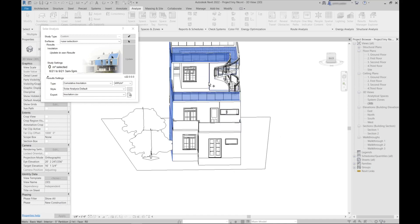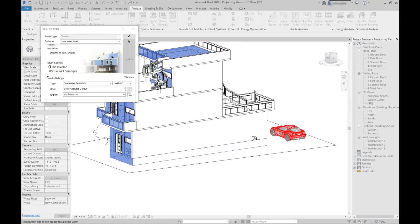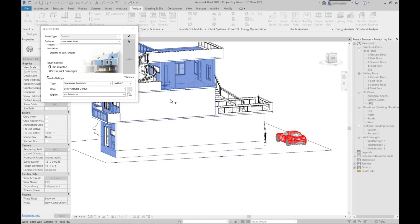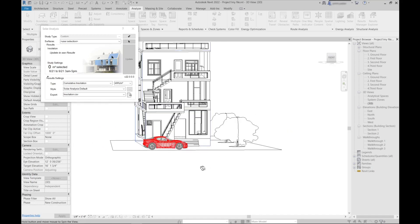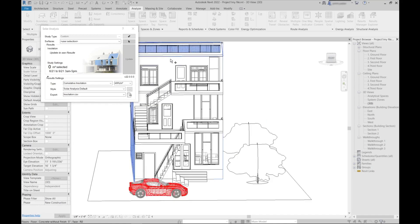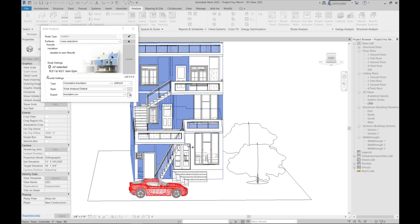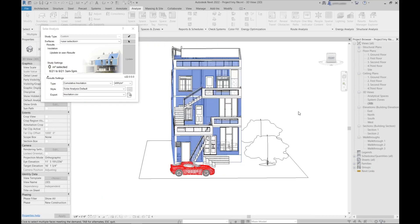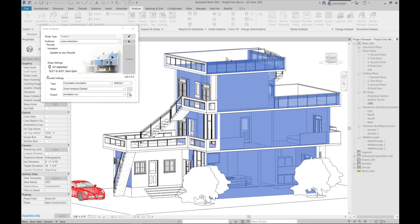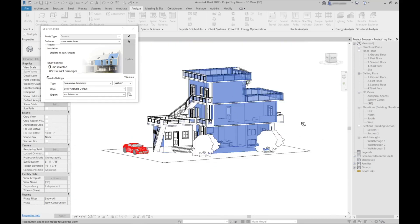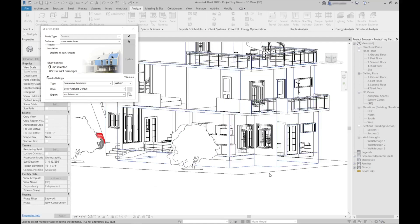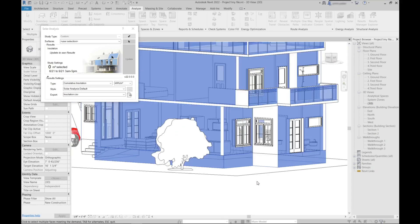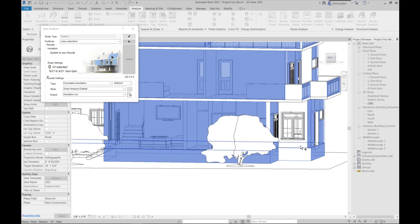I'll go to the back side, select the surfaces for solar study, something like that. Come to another side. This side is also done, then come to front side again here.